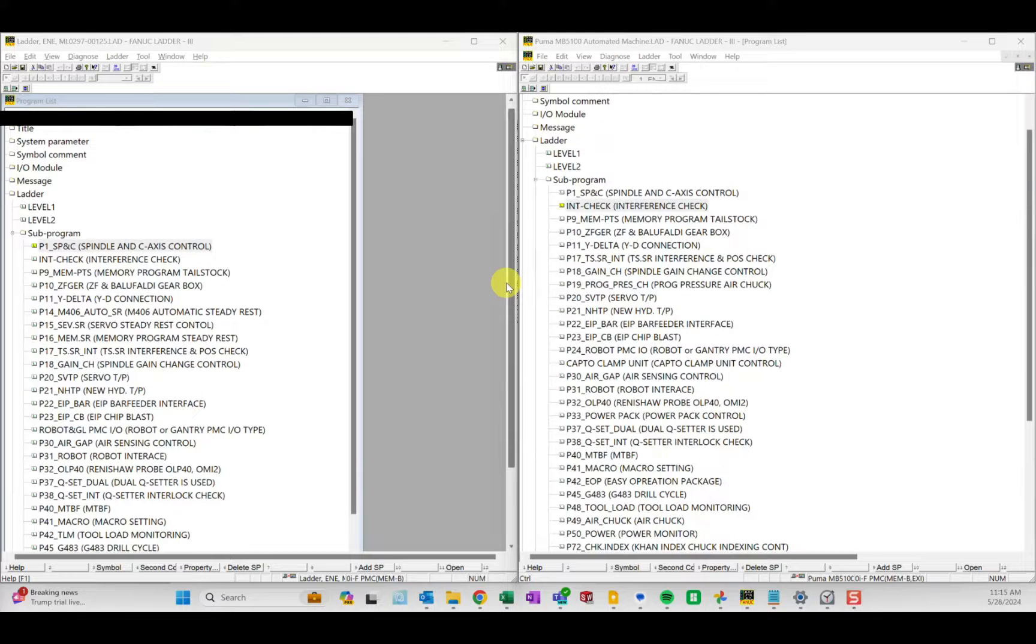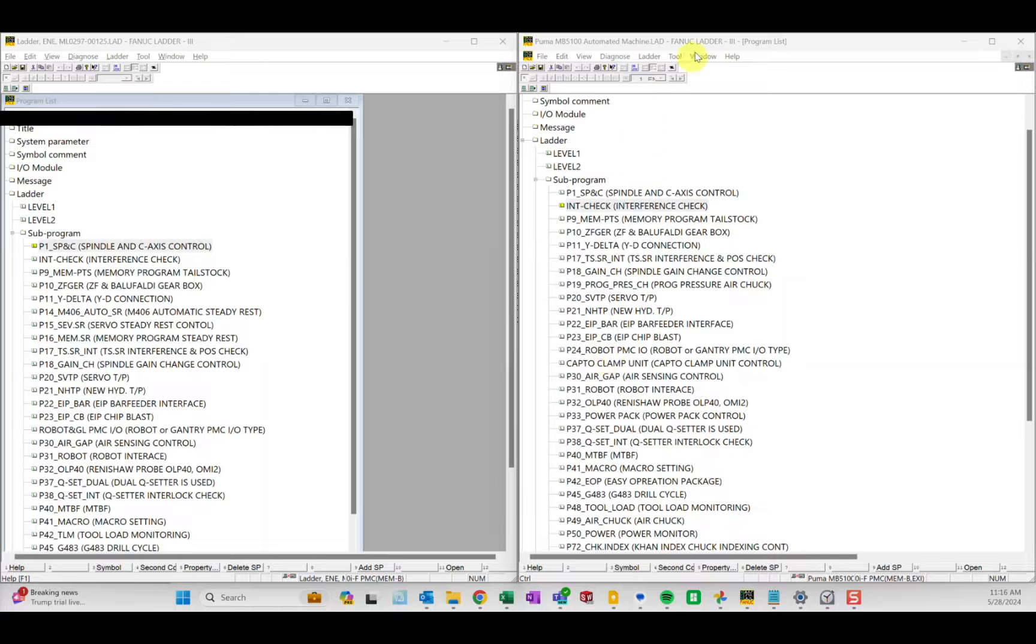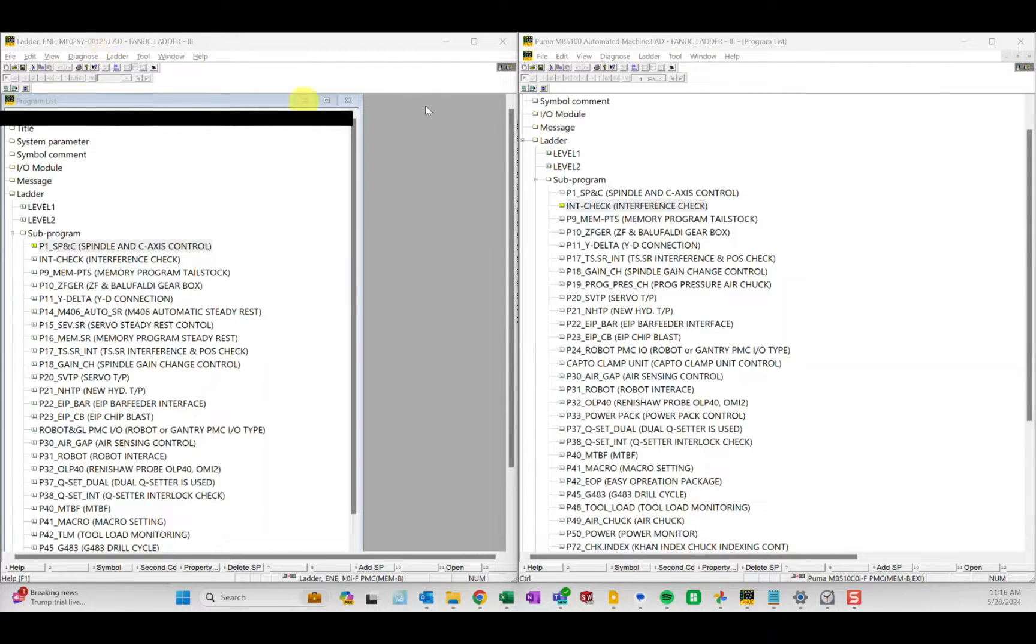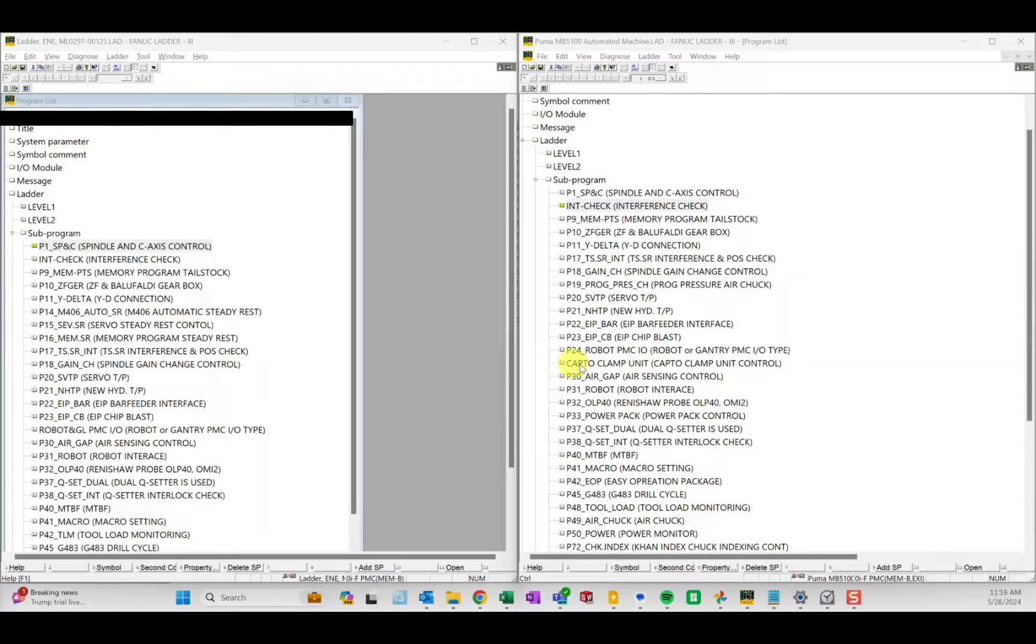This video will illustrate how to manipulate some of the bit names when you want to copy from one program to another program. In this scenario we have one machine that's completed and we want to copy this captoclamp unit subroutine from this program to that program. This is machine one, that's machine two.